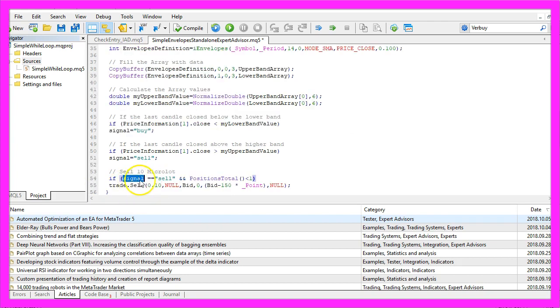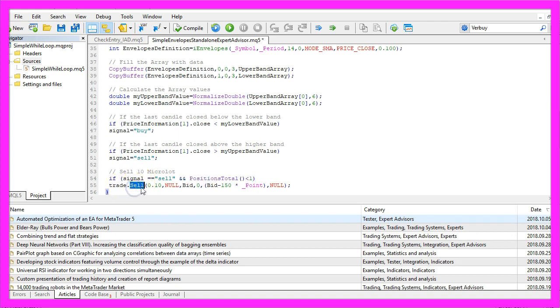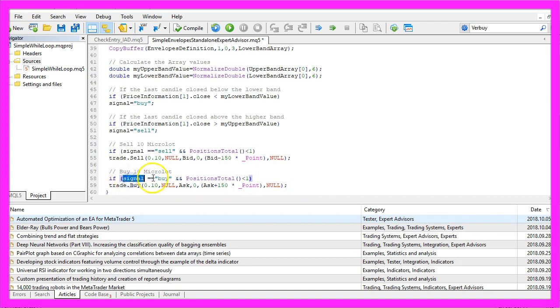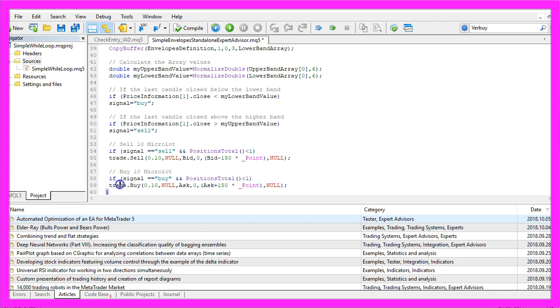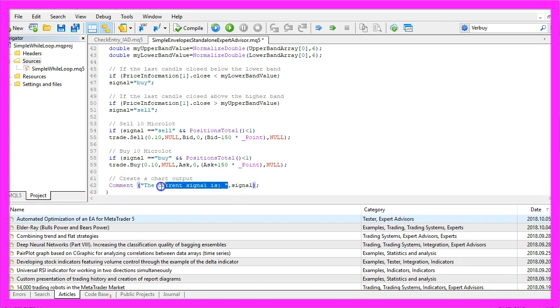And when the signal equals sell and the function positions total is below 1, that expression will tell us that we have no open positions and if that is the case, we use trade dot sell to sell 10 micro lot. In the other case, if the signal equals buy and positions total is below 1, then we use trade dot buy to buy 10 micro lot. Finally, we create a chart output by using the comment function that will output the words the current signal is and the calculated signal.